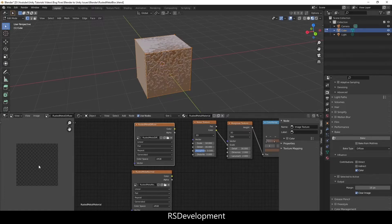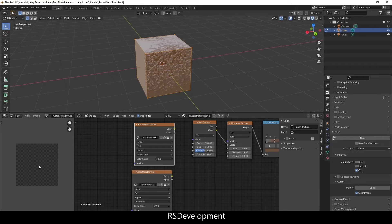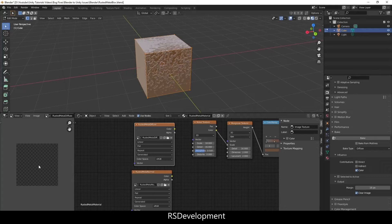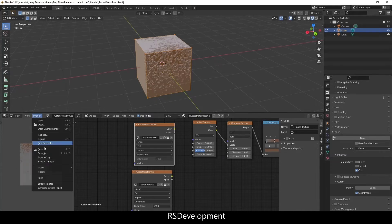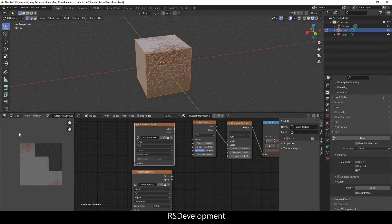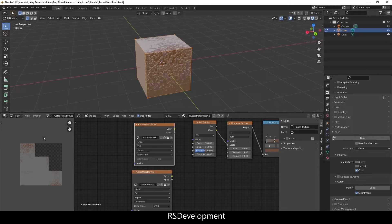You can see I actually have my rusted metal diffuse image there. So while this bakes it will either look like a black square or this checkerboard pattern that you're seeing, and once it's done baking it will show the actual material on this image. I need to save this image because that's what you need to be putting into Unity.